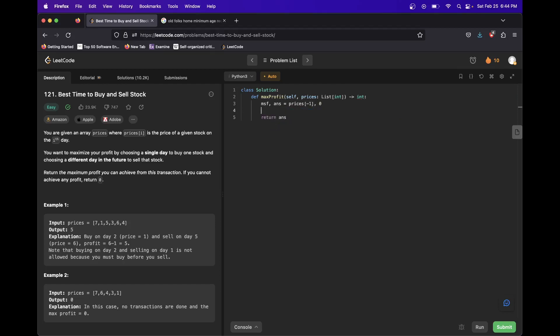So we want to iterate through backwards. So we'll say something like for i in range length prices minus one, minus one, minus one. So we iterate through every element backwards.